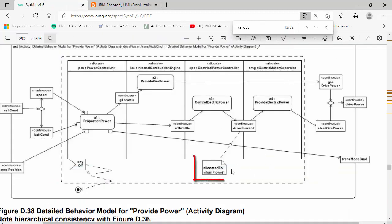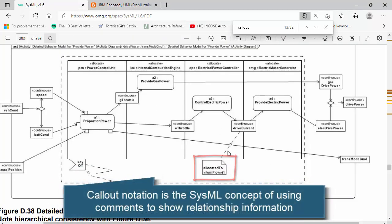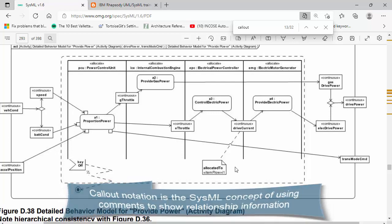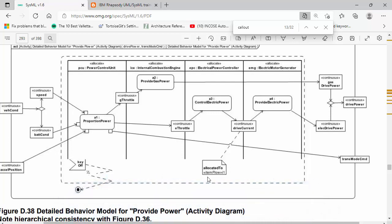So firstly, let's have a look at it. Essentially, callout notation is the use of a comment which is anchored to an element where the element owns a relationship, and the relationships that it owns are shown in that comment.